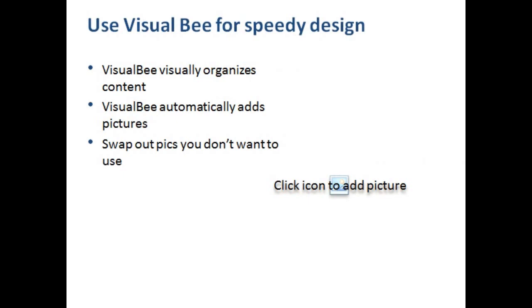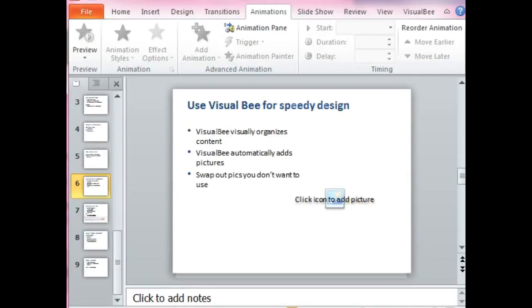Okay, so I want to take a few minutes to show you how to use Visual Bee for speedy design. What Visual Bee does is it visually organizes your content, the text. It also automatically adds pictures. I love that because I spend a lot of time looking for the right pictures. It would be nice if I could just reduce the amount of time I'm spending looking for pictures, and Visual Bee does that for me. Now, of course, it's not always going to be perfect, so if you need to, you can swap out the picture. There's a search feature that will allow you to do that quickly.